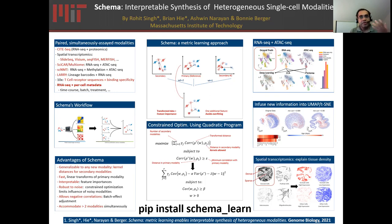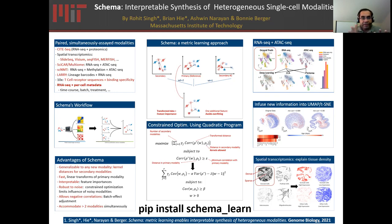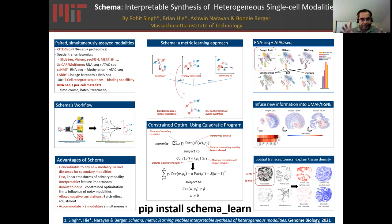For example, this could be spatial transcriptomics where you have the cell location and the transcriptome, or it could be CITE-seq where you have proteomics and transcriptome. I want to define the word modality pretty broadly here. If all you have is RNA-seq data but you have additional metadata like time course, batch information, or drug treatment, we can treat that as multimodal data as well. The key thing is that you have all the modalities on the same populations of cells, so you're not looking to align across populations — you can directly ask deeper questions.